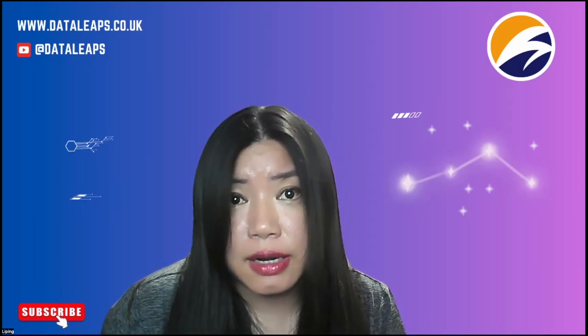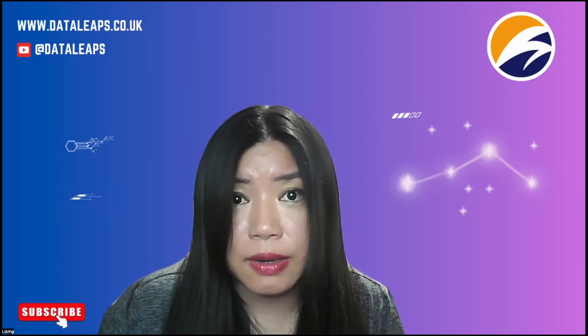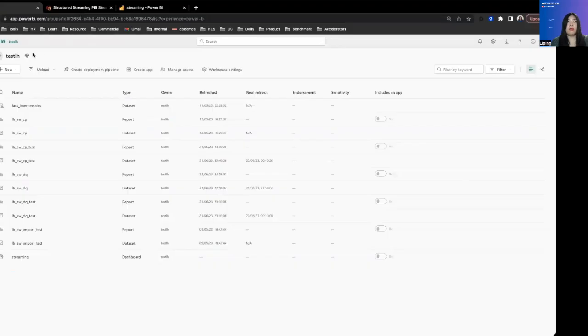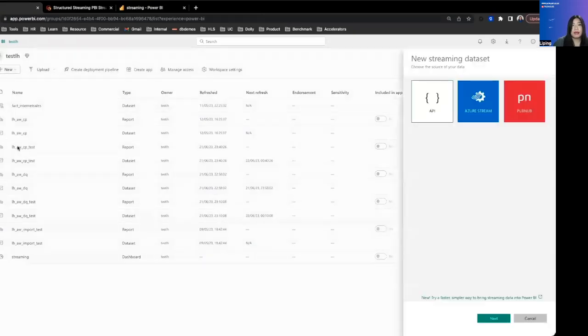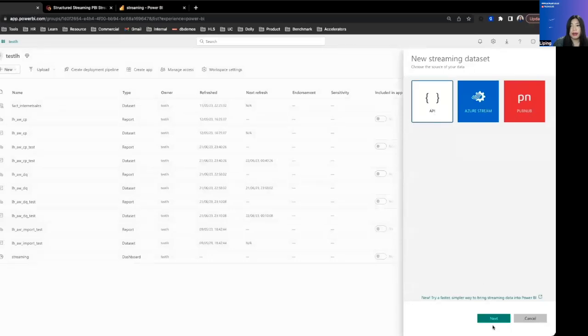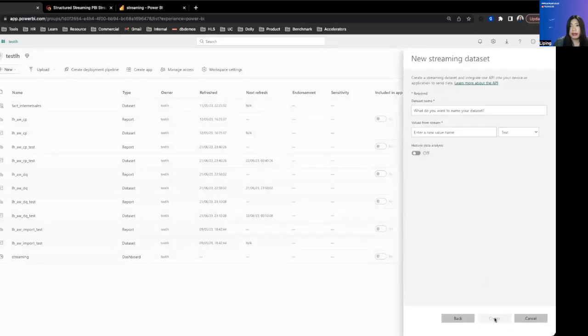Without further ado, let's go over to my laptop. Here, what we're going to do is in Power BI service, we'll go to streaming data set. Within streaming data set, you want to click on API and then click next.